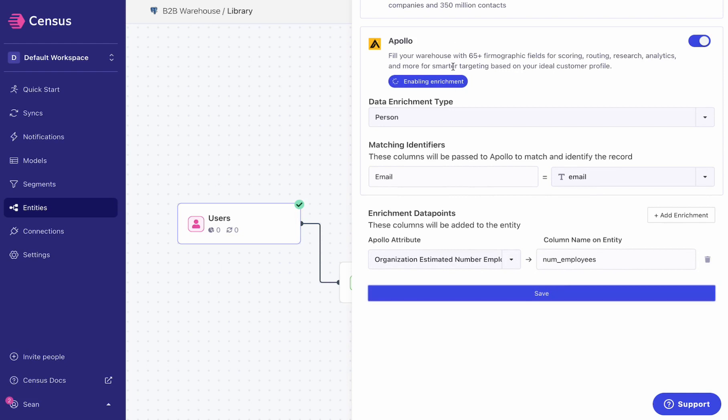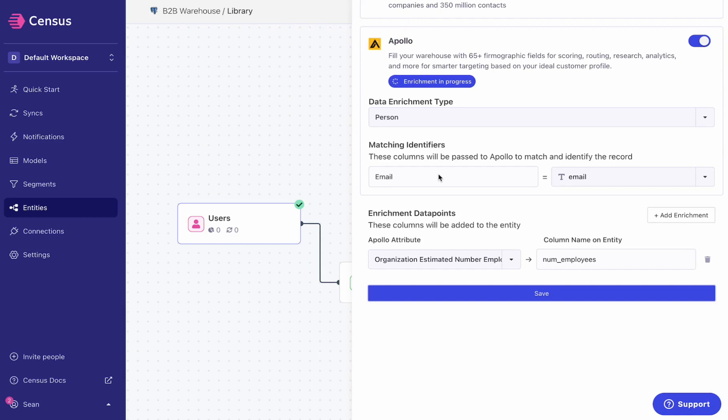Census will automatically behind the scenes set up what we call data enrichment. This is going to use the emails that are existing in my data warehouse, reach out to the service on your behalf, and start generating or acquiring that enrichment data. That enrichment data is then synced back to your data warehouse.